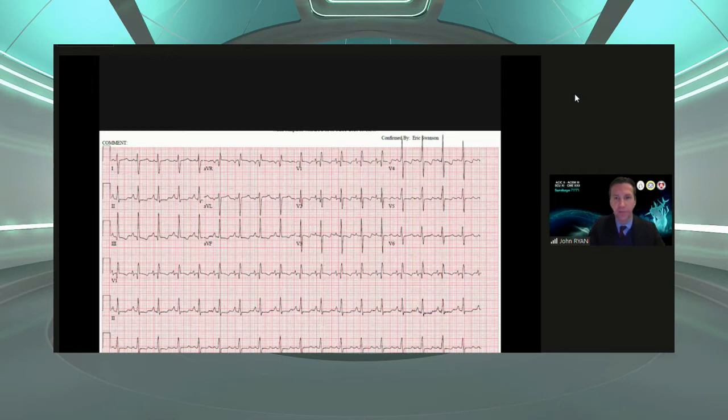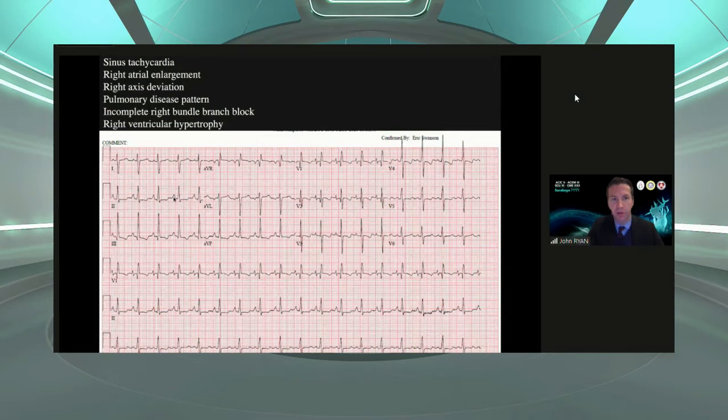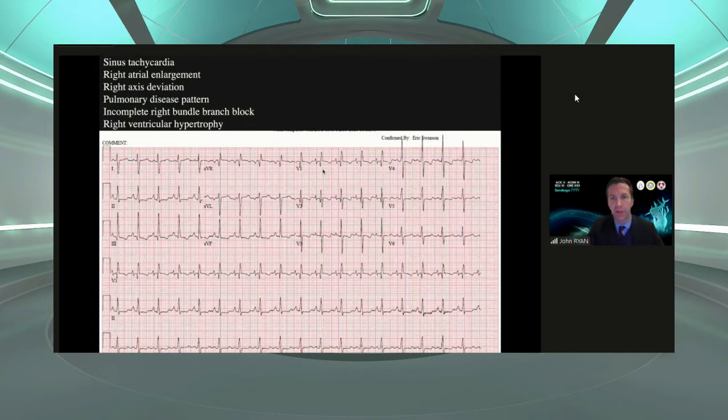This is his ECG. You can see sinus tachycardia, right atrial enlargement on V1 as well as lead 2, right axis deviation — downward in lead 1, upward in aVF. He also has a pulmonary disease pattern comprised of that right atrial enlargement, an incomplete right bundle branch block with an R prime, and he demonstrates right ventricular hypertrophy as defined by tall dominant R waves in V1 and V2.